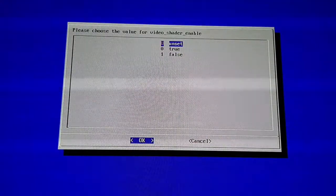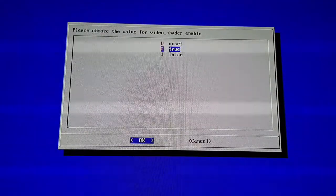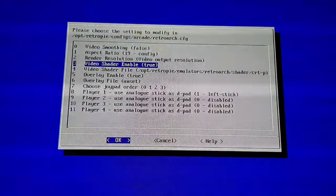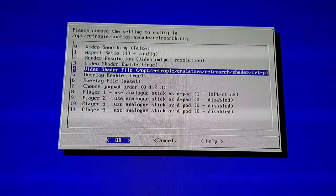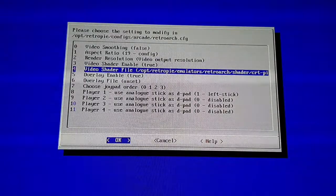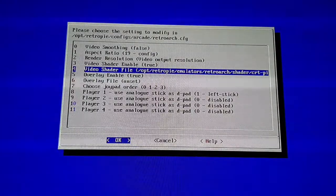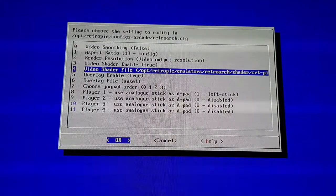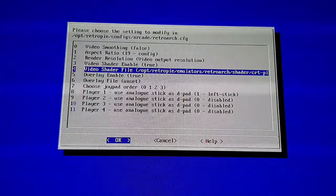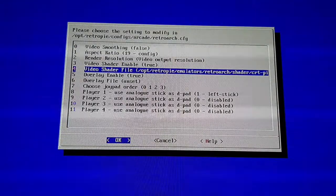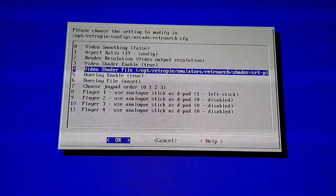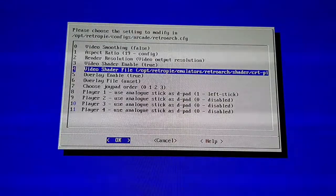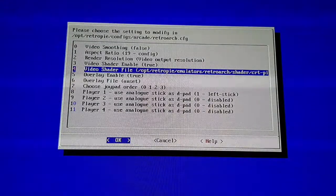It may actually be set to Unset, but put it on True and then it will allow the Video Shader to actually work once you choose it. To choose the actual filter, go into number four, Video Shader File.